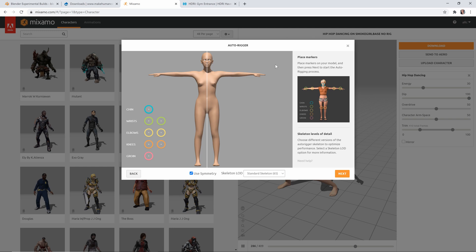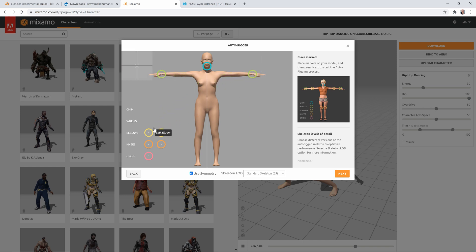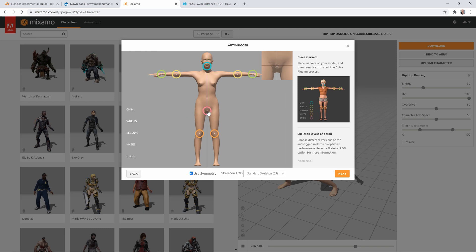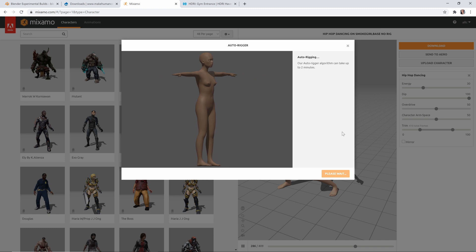You can see now that we need to place these markers, so let's grab the chin here. Next, we can grab the wrist — and this is the left wrist, so we're going to come all the way across here to the left side. Next, we'll do the elbows here. The knees. And finally, we can just stick the groin somewhere in this area here. Once you've got all those placed, you can just leave everything else the same and click Next.